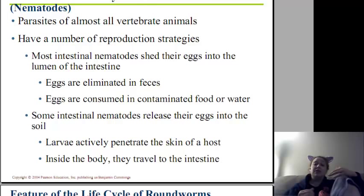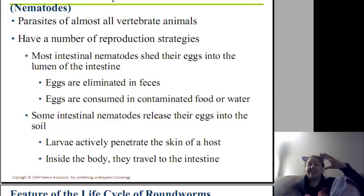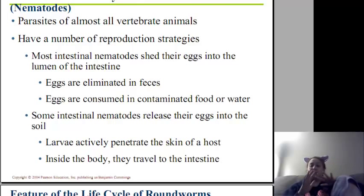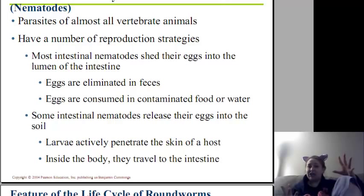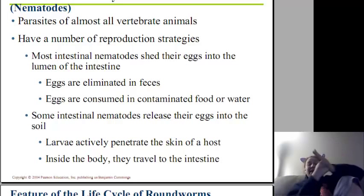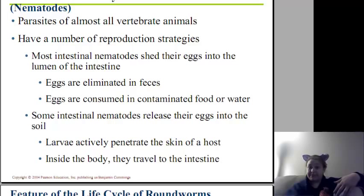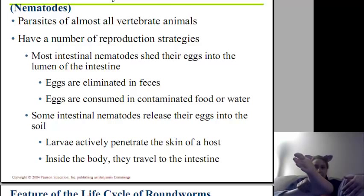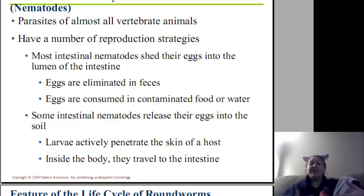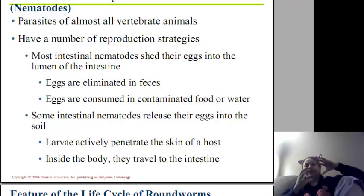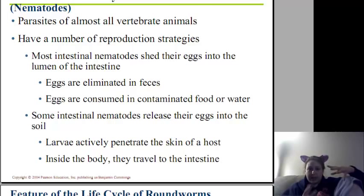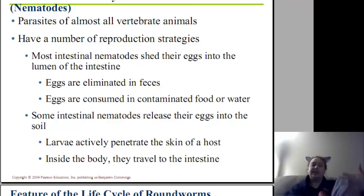Some intestinal nematodes release their eggs in feces to specifically get them onto soil. The larvae hatch out of the eggs, and the larvae can penetrate into the skin, typically into a barefoot. Then they make it into the body, then into the intestine, where they reproduce and give eggs, and start the whole cycle again.